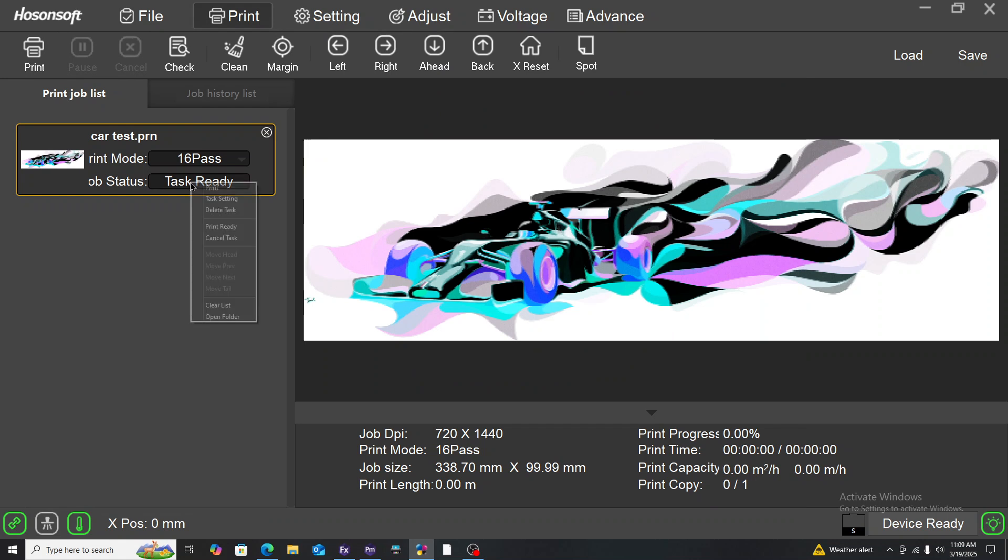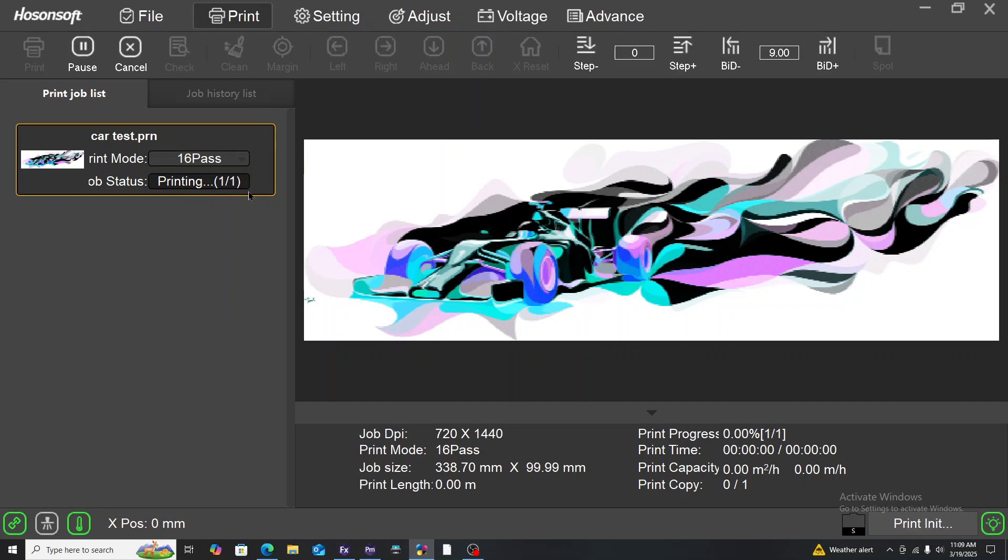Right click on task ready again, then you click on print. Immediately your printer will start printing your file.